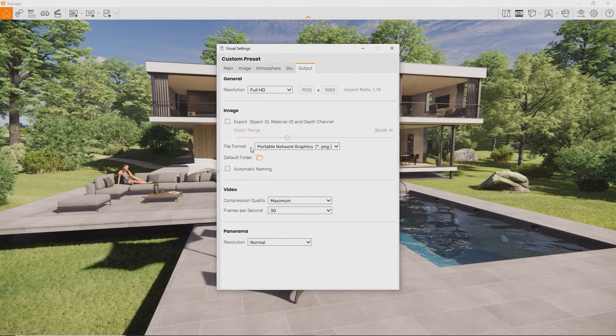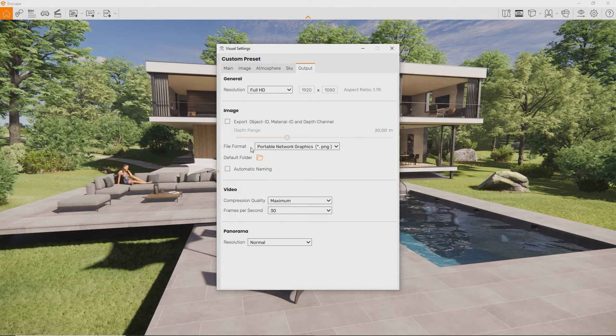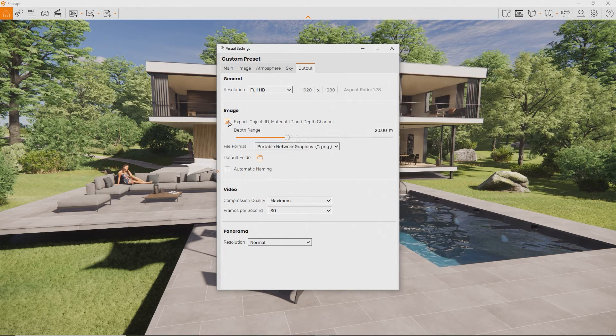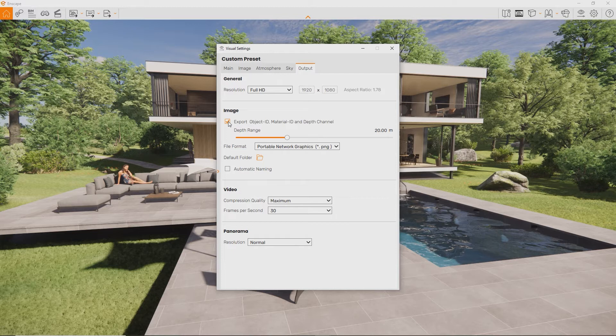You can choose the default file type and, if you want to post-process your rendering, you can enable Export Object ID, Material ID and Depth Channel.